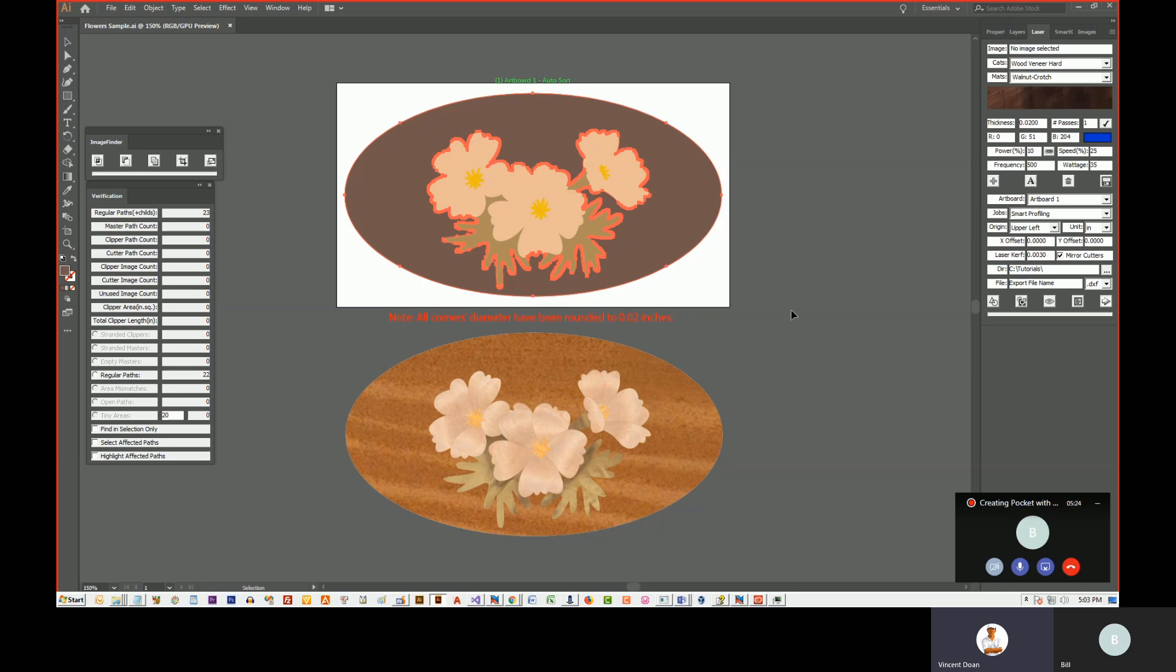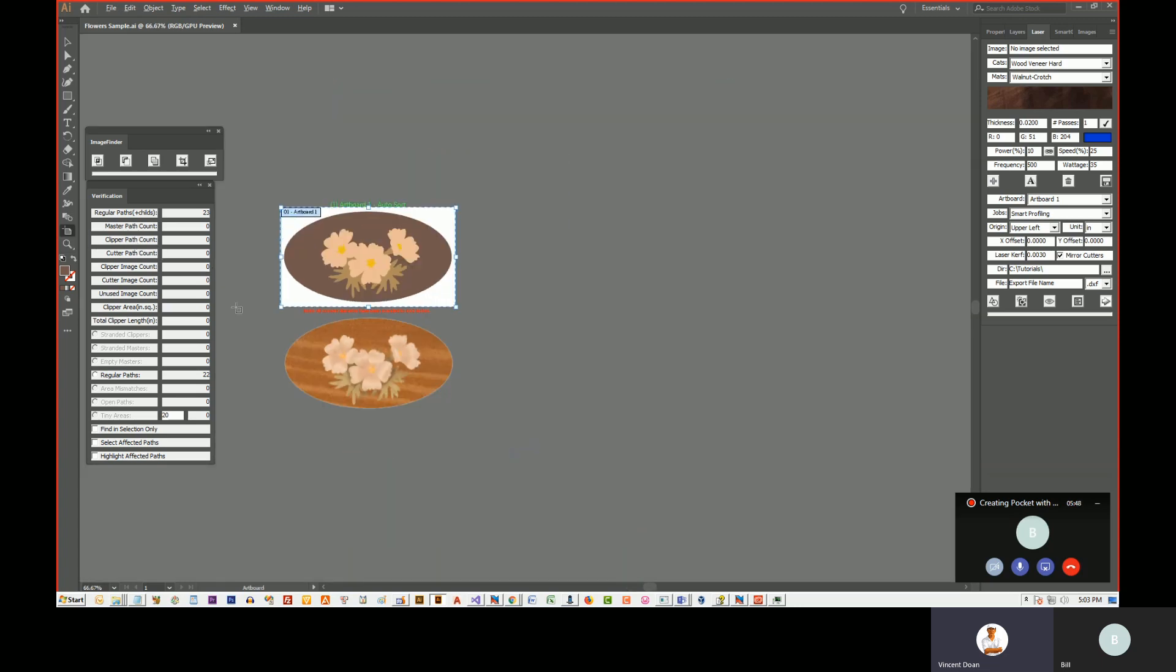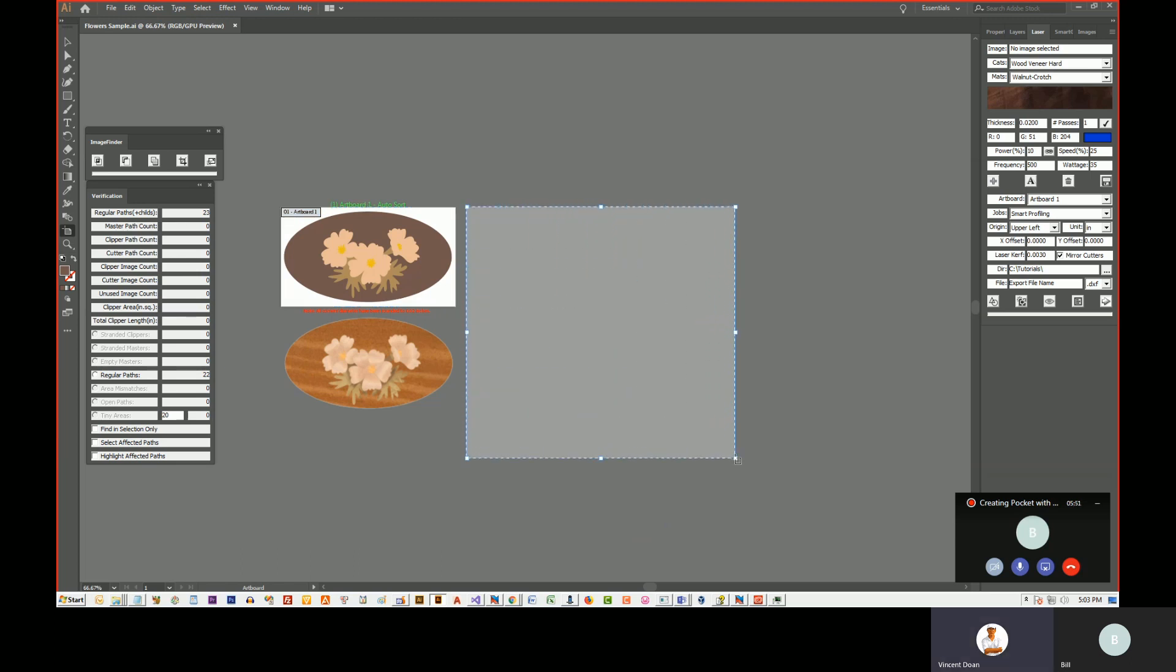Before we create the pocket for the laser, we need to create an artboard equal to the size of the working area of your laser. Mine is 18 by 12. You go over here and click on the artboard tool and just draw it there, and then we have to adjust the size.